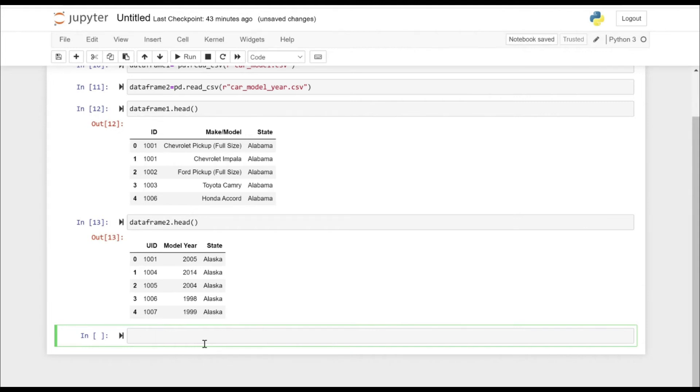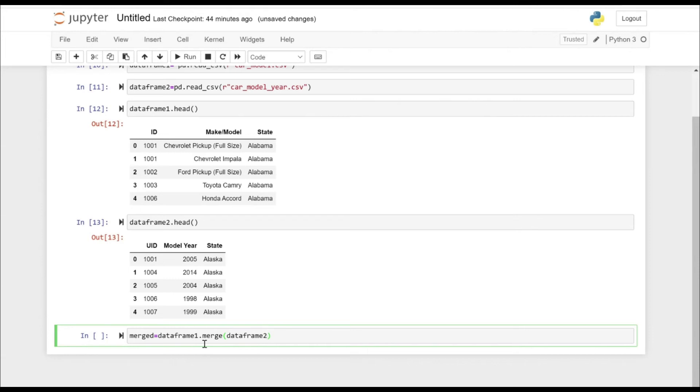Now let's merge data frame one with the two as the full outer join. We have specified the left column on which we are going to merge. That's the ID.